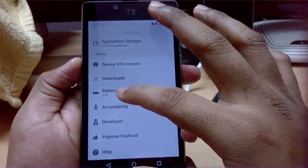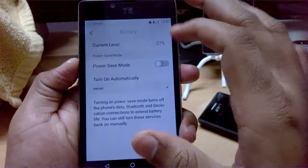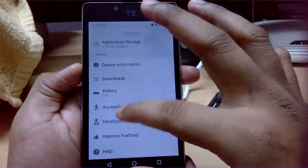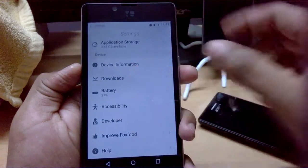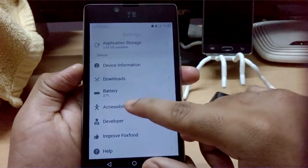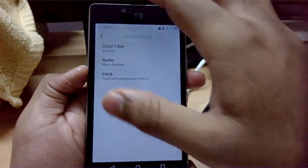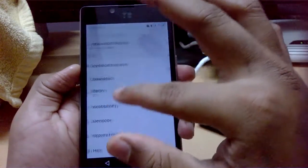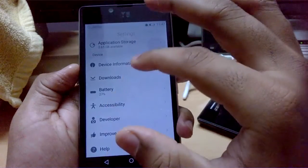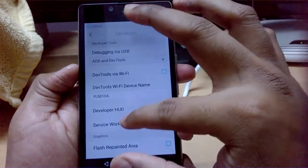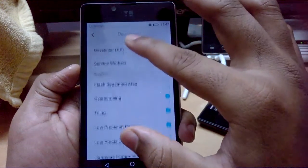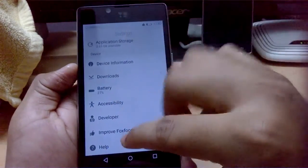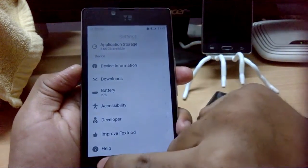There's also a Downloads section and Battery settings with a power saving mode. It seems like there have been a lot of improvements from the version on the older device. Accessibility options include color filter and audio input. There's also a Developer option where you can select various settings and provide feedback.